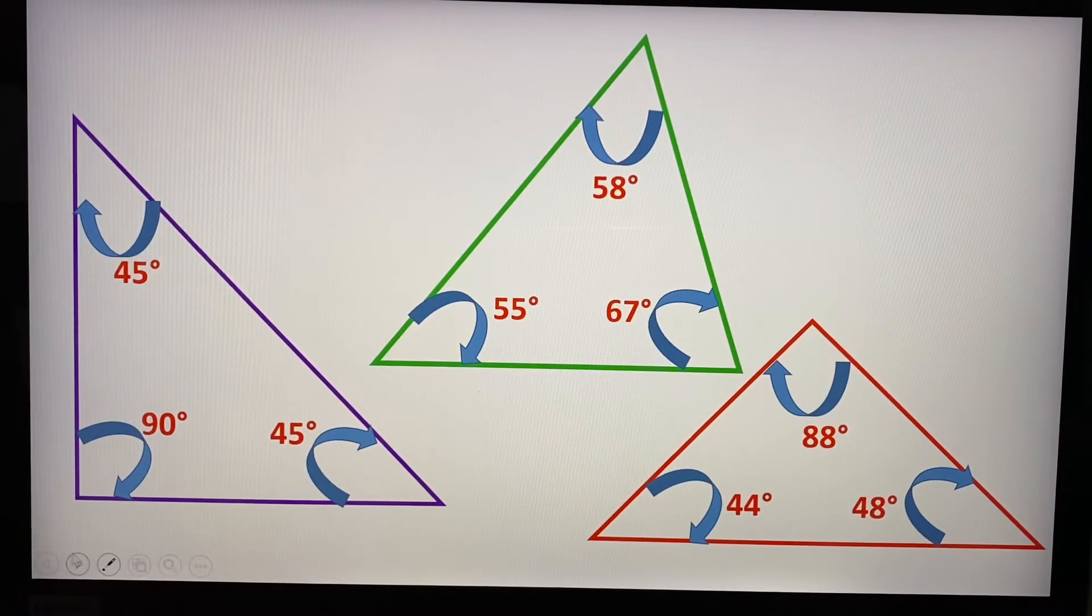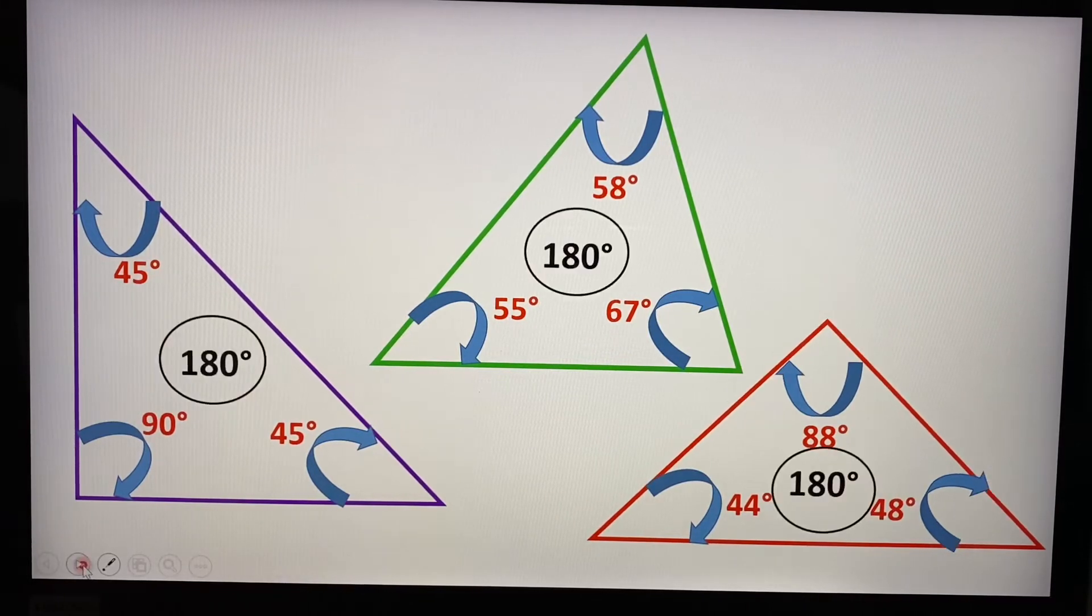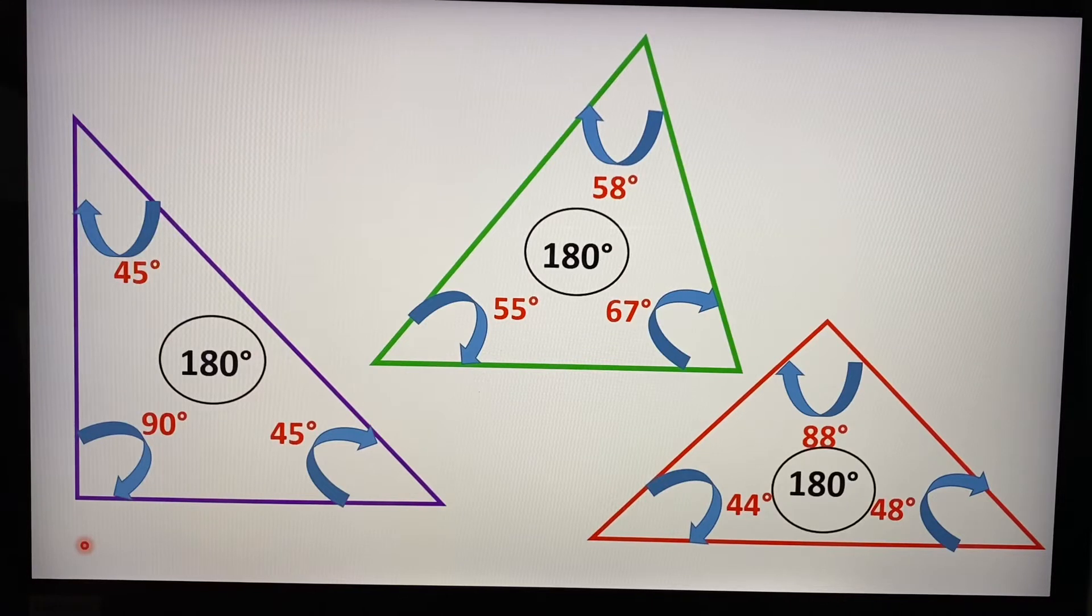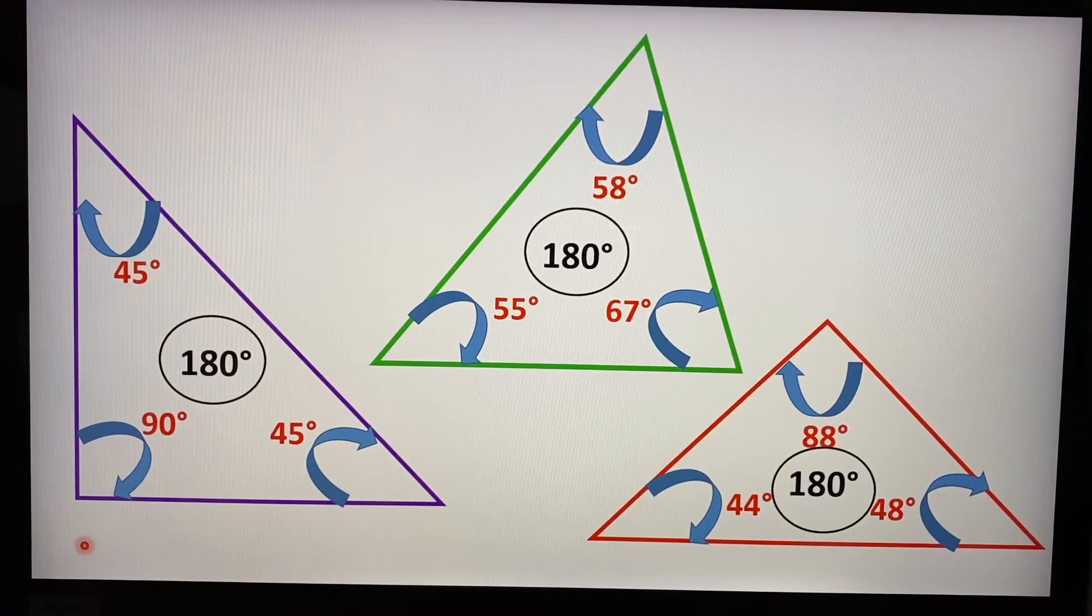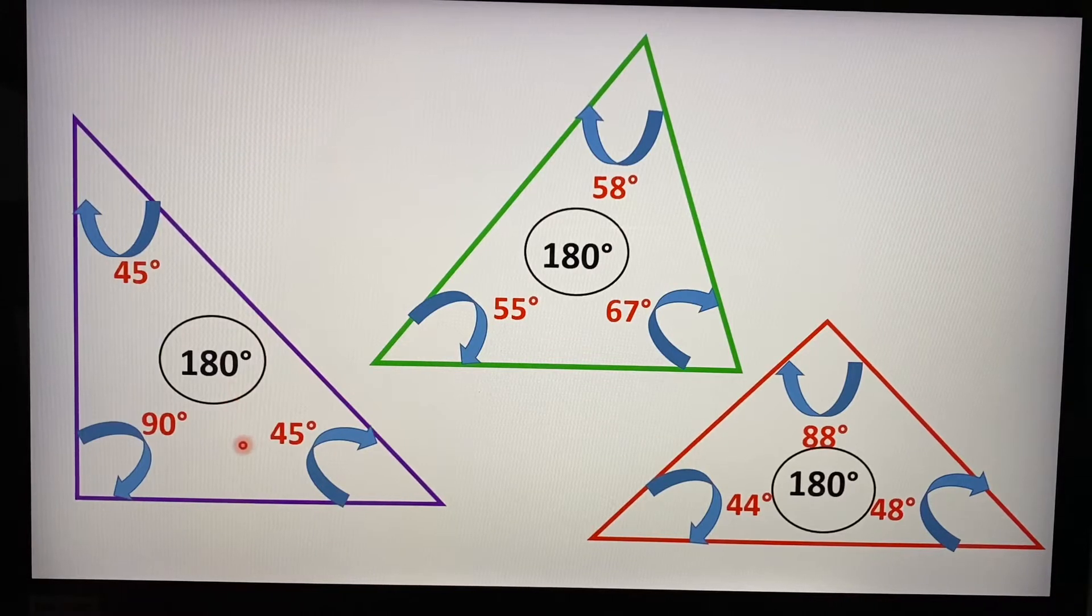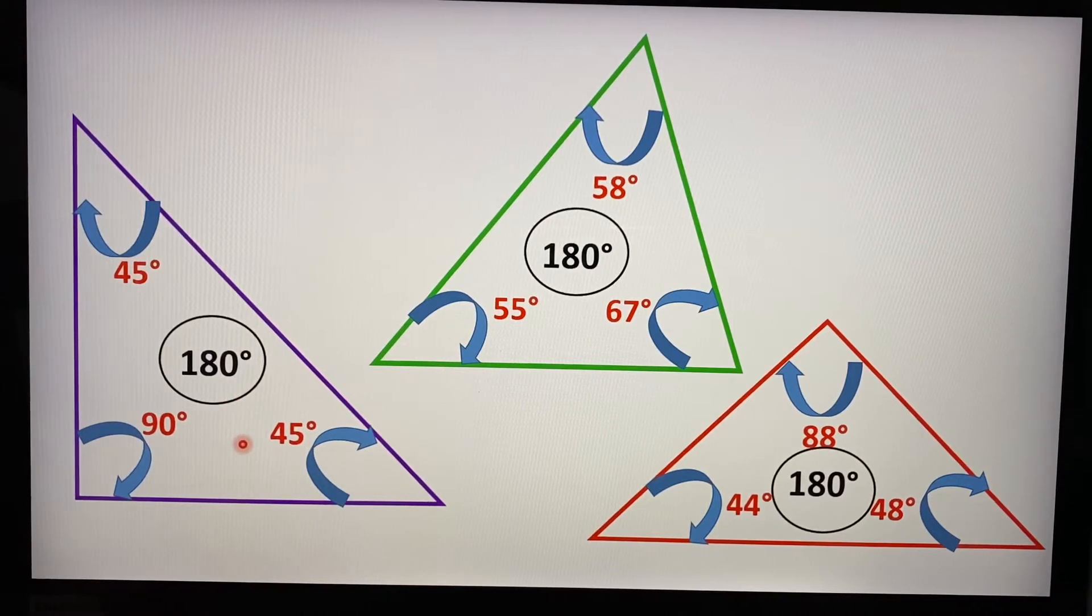And yet, nonetheless, they all add up to, yes, the magic number 180 degrees. So that is the wonder of triangle.